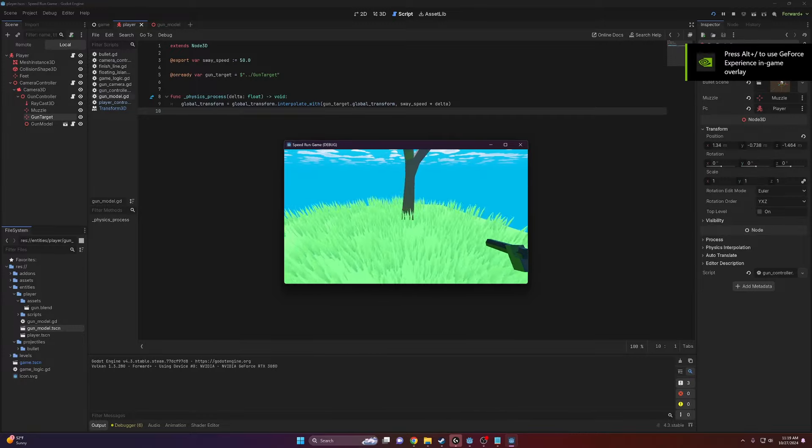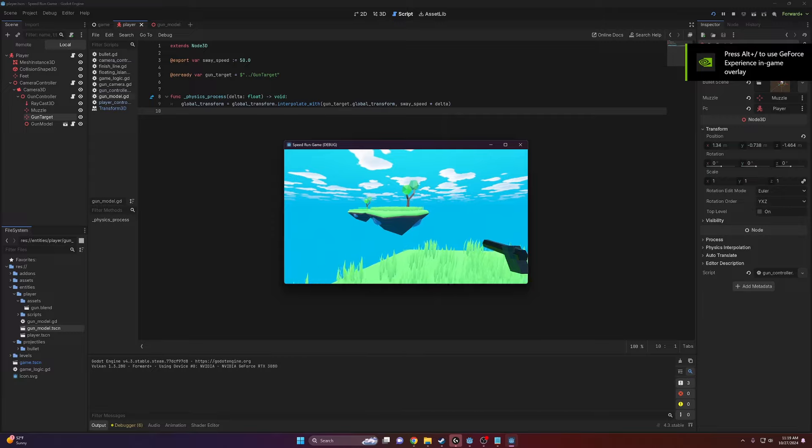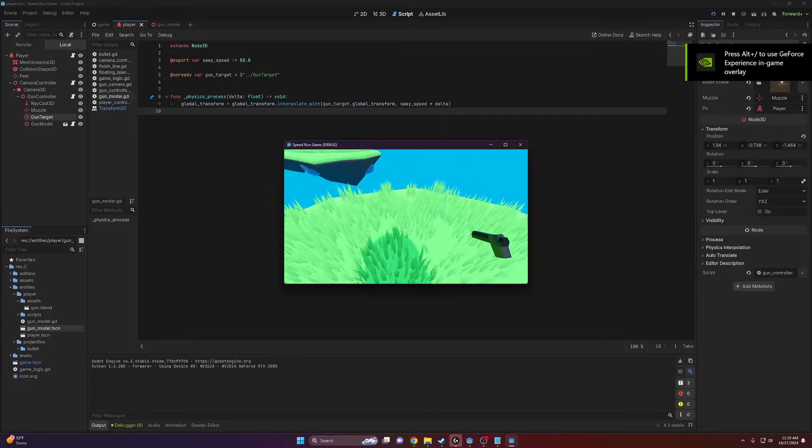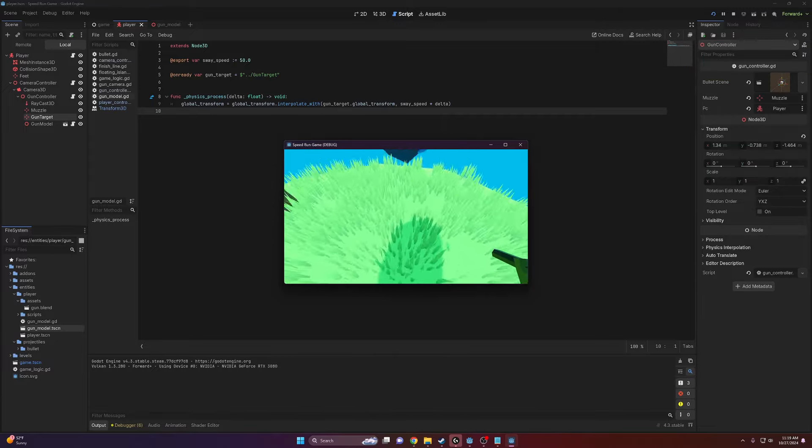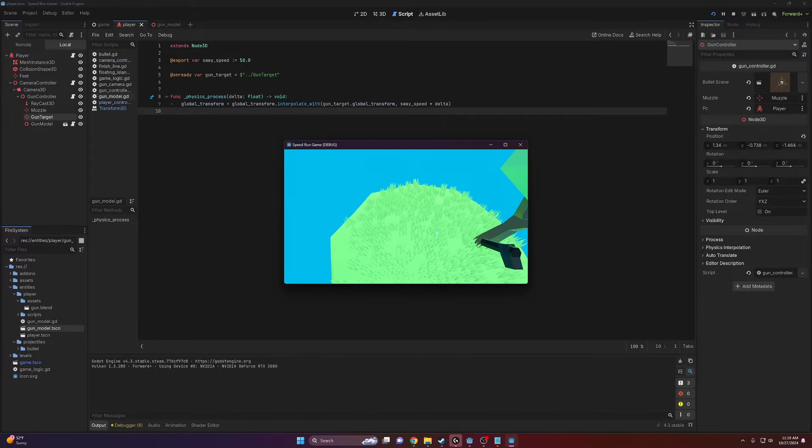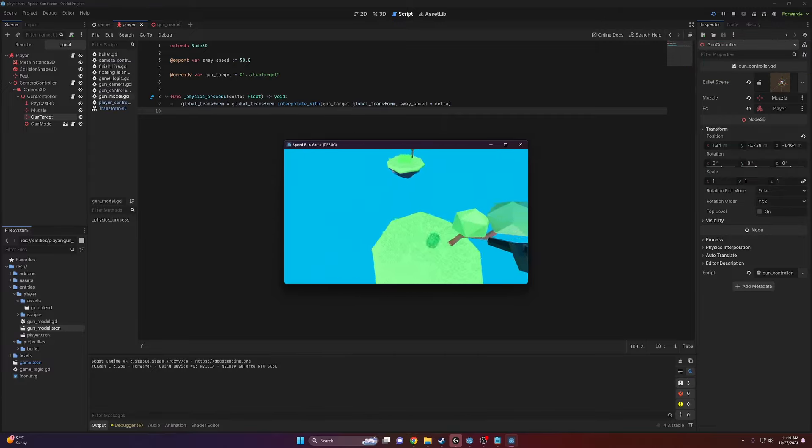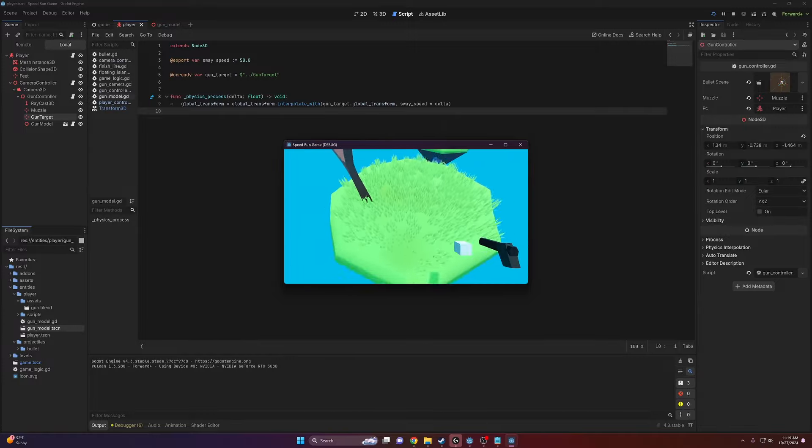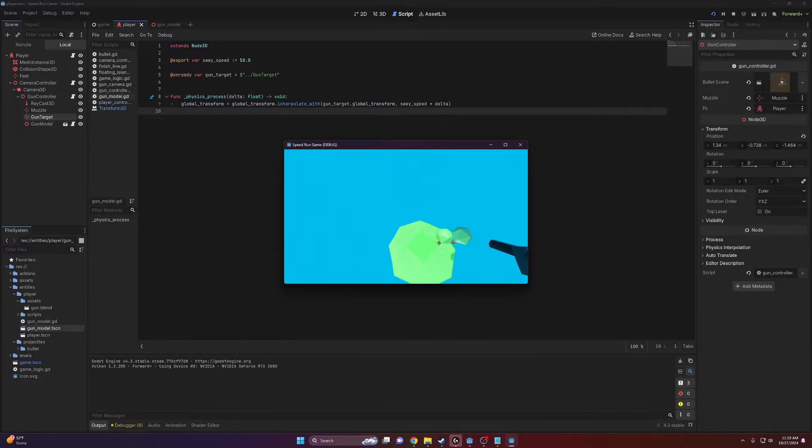So I hope this was useful for you guys. It's very quick, very easy gun sway. If you want to see a tutorial on how to add recoil, let me know in the comments and I might make that.